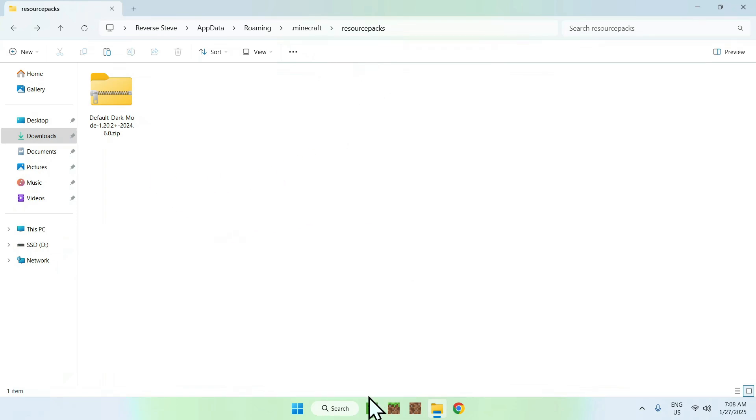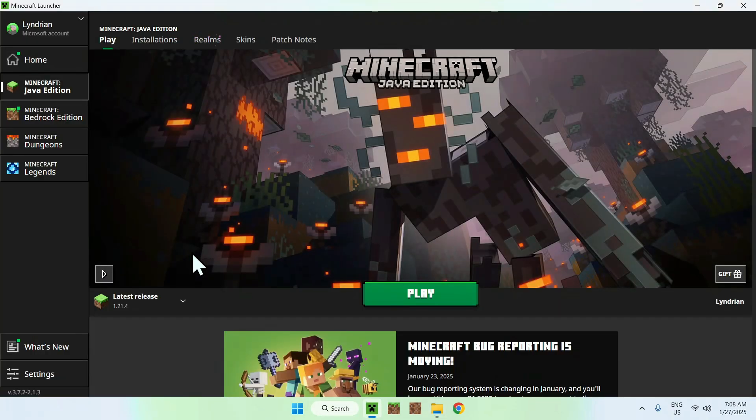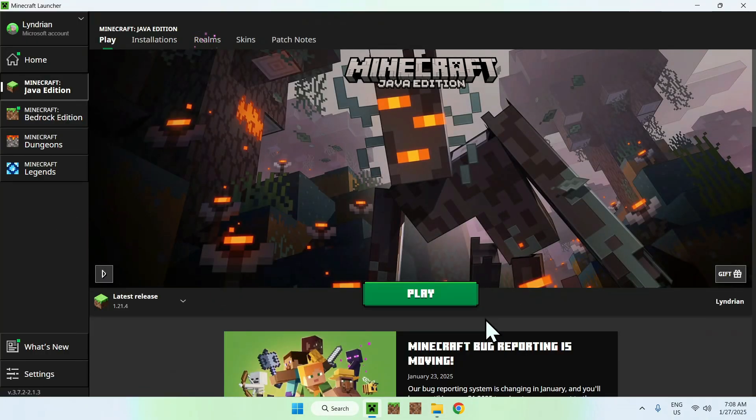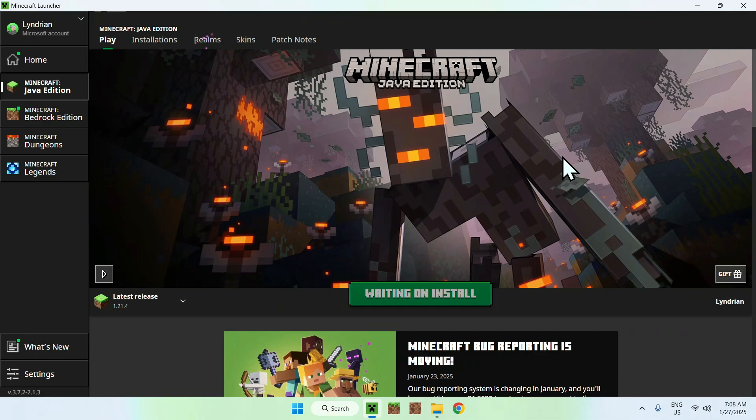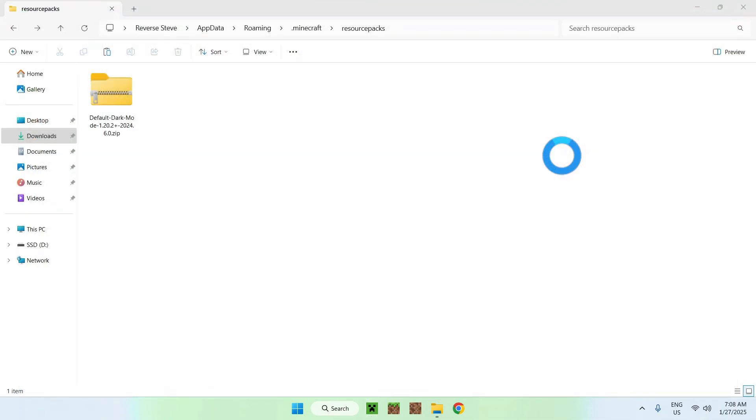Once you have this, go back to the Minecraft Launcher, click Play, select the version and click Play. It is just going to launch Minecraft Java like normal, and then we will be able to activate dark mode for Minecraft Java. Let's wait for Java to load.